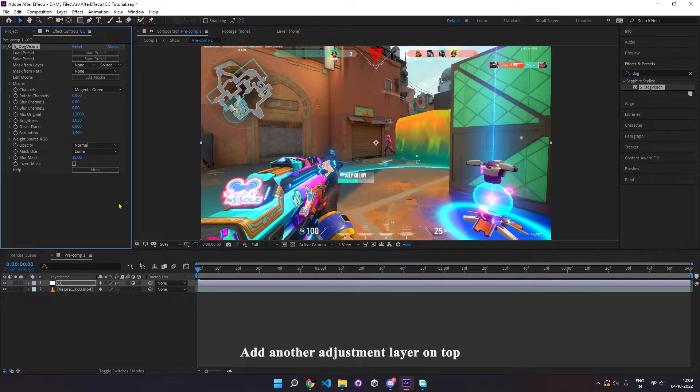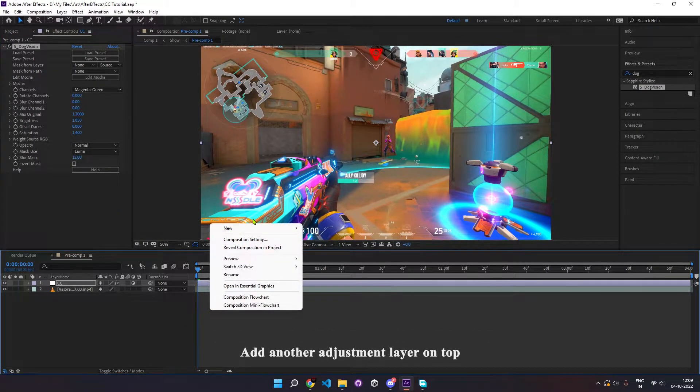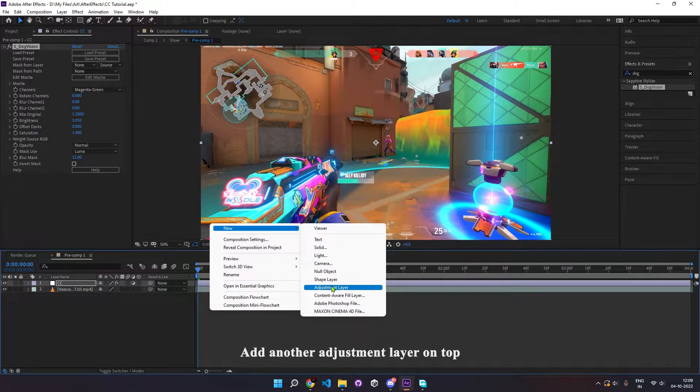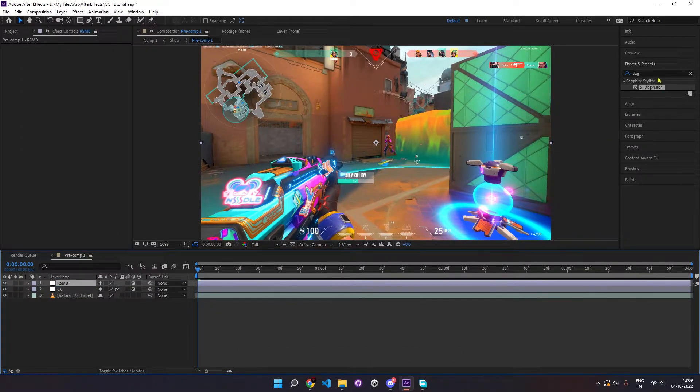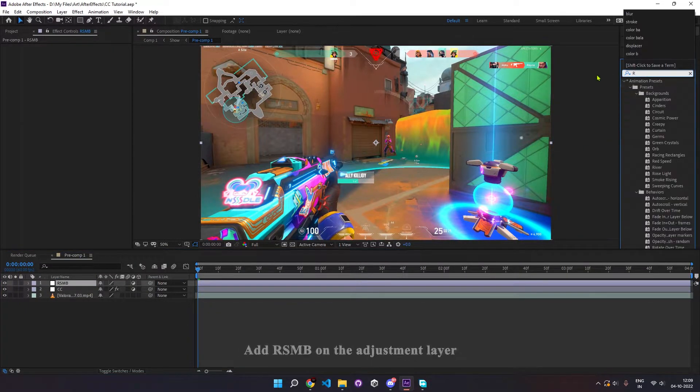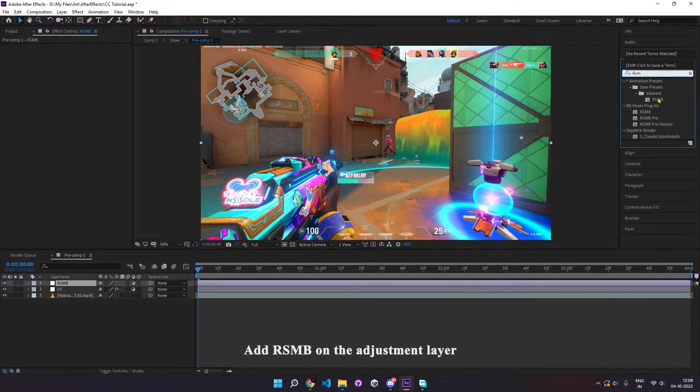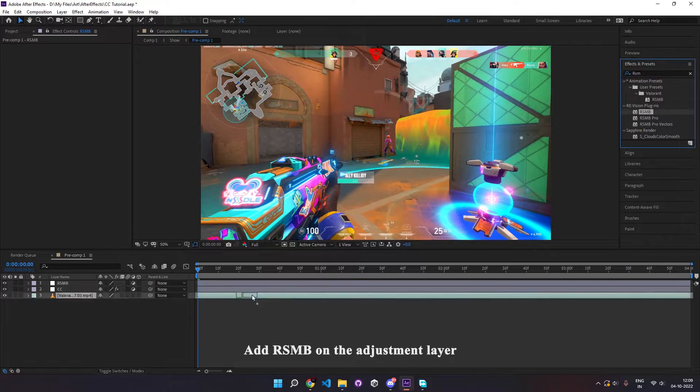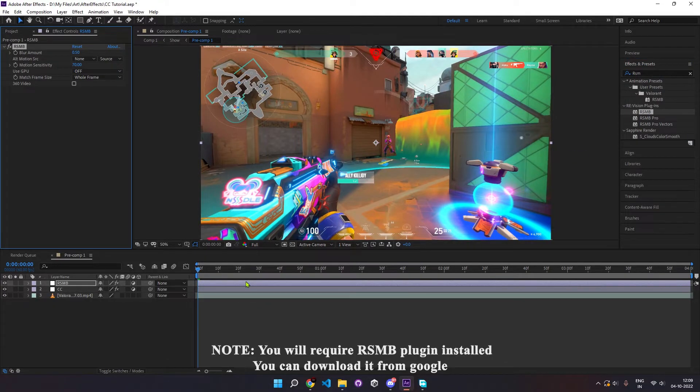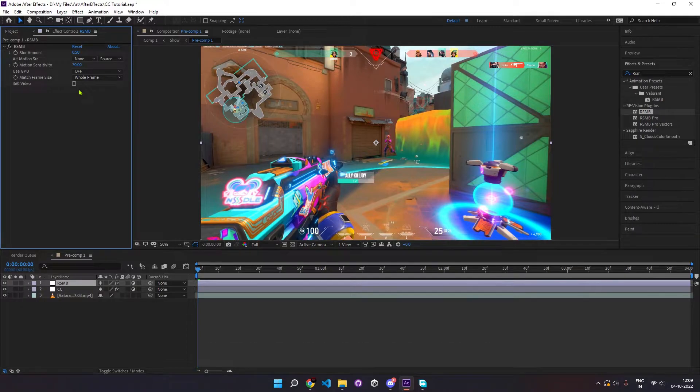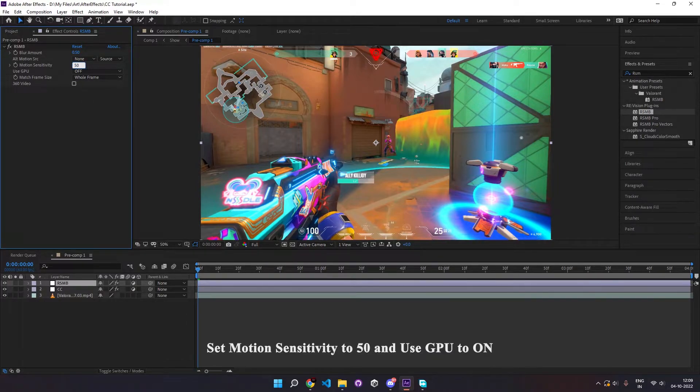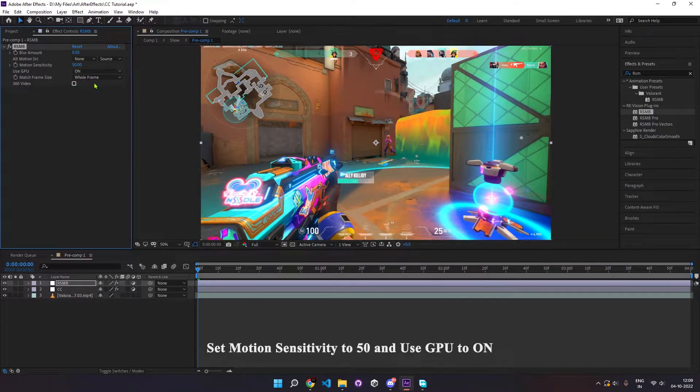Now add another adjustment layer on the top. Add RSMB effect to the adjustment layer. This adds motion blur to your montage and makes it smooth. Set motion sensitivity to 50 and set use GPU to on.